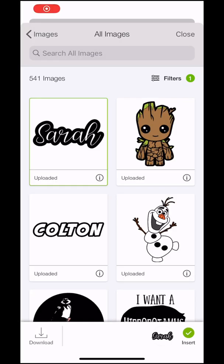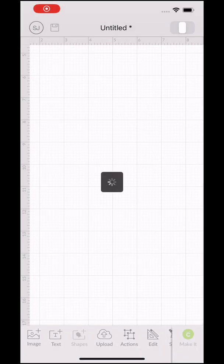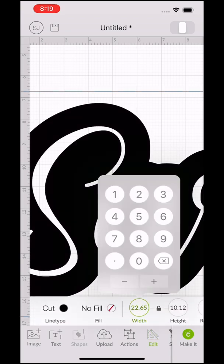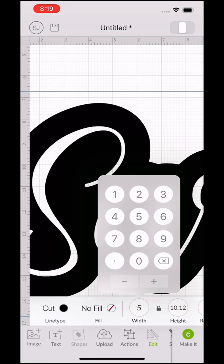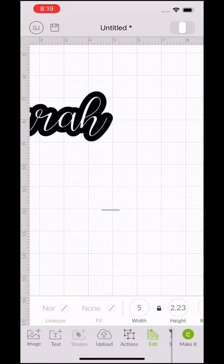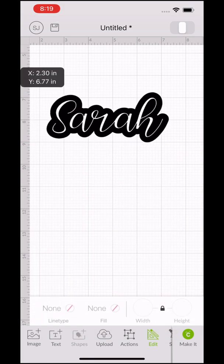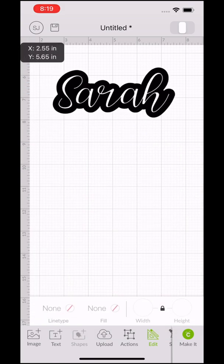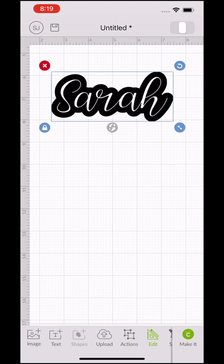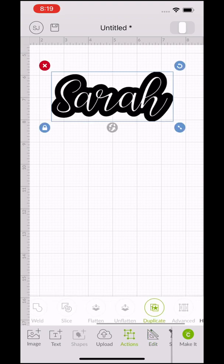The first thing you're going to do is resize it to the size that you need. This is important to do before you move to any other steps. I just made it like five inches across and I thought that as an example would be fine.